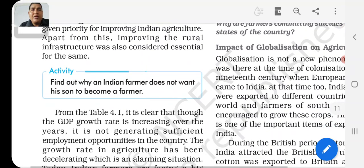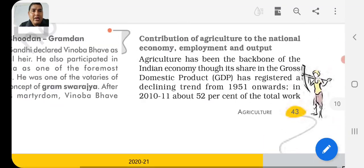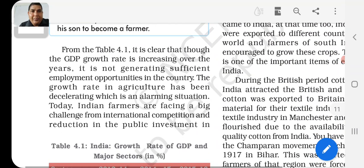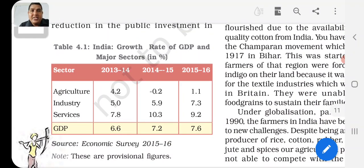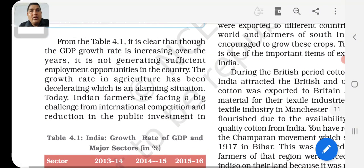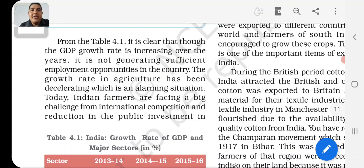Apart from this, improving rural infrastructure has also been considered. From table 4.1 — India: Growth Rates of GDP and Major Sectors — you can compare the years 2013-14, 2014-15, and 2015-16. Agriculture growth rates were 4.2, 1.2, and 1.1 respectively. You can see the overall GDP contribution from the agriculture sector (primary), industry sector (secondary), and service sector (tertiary).